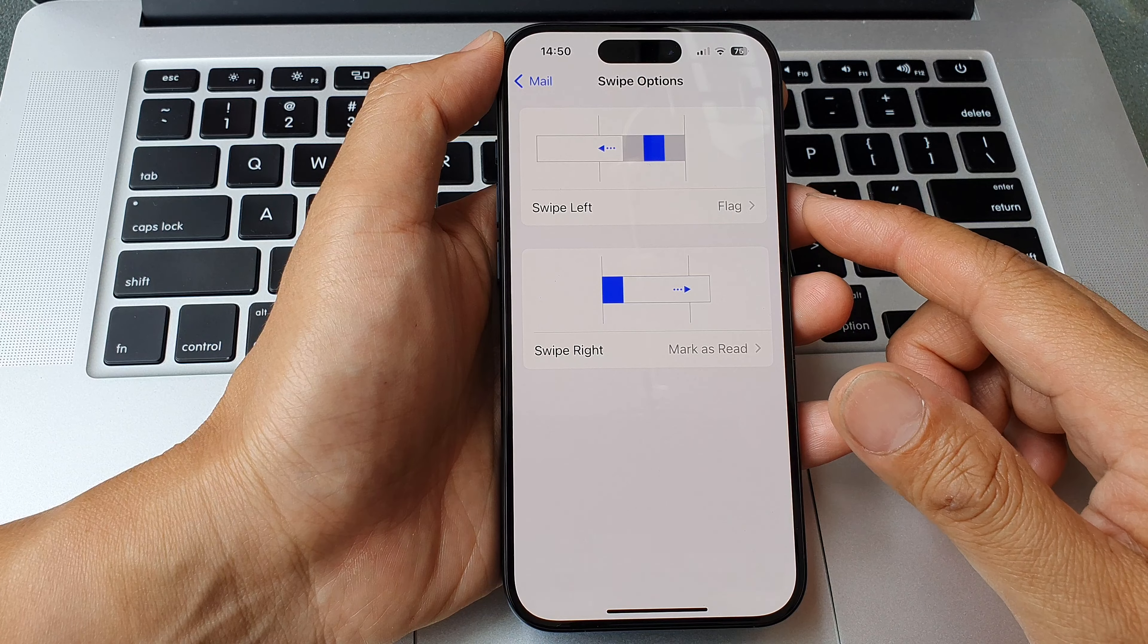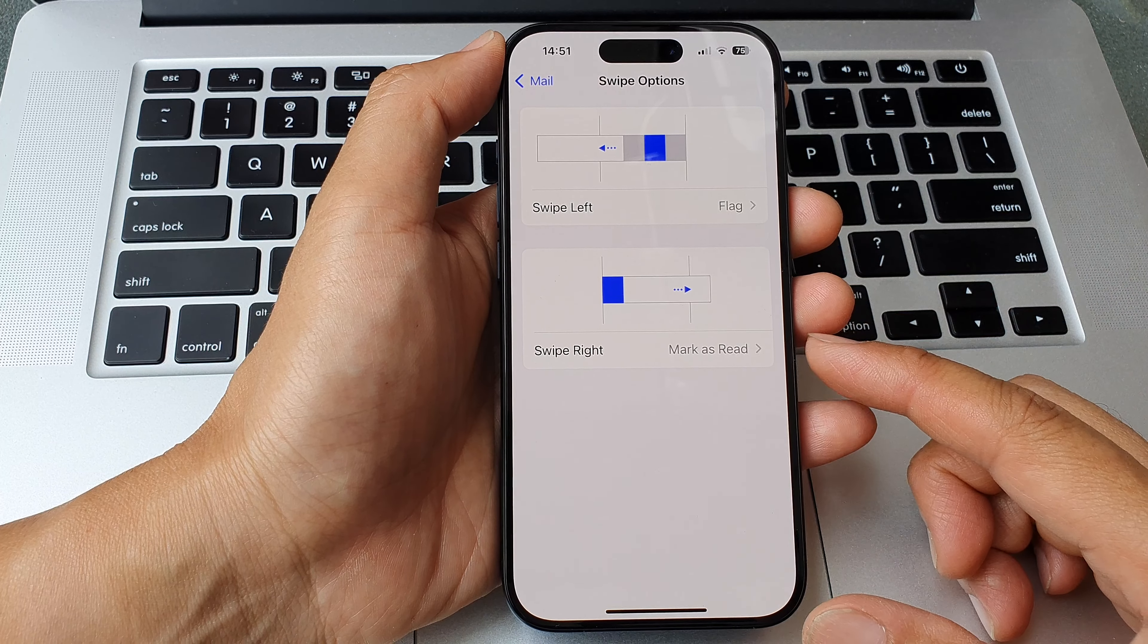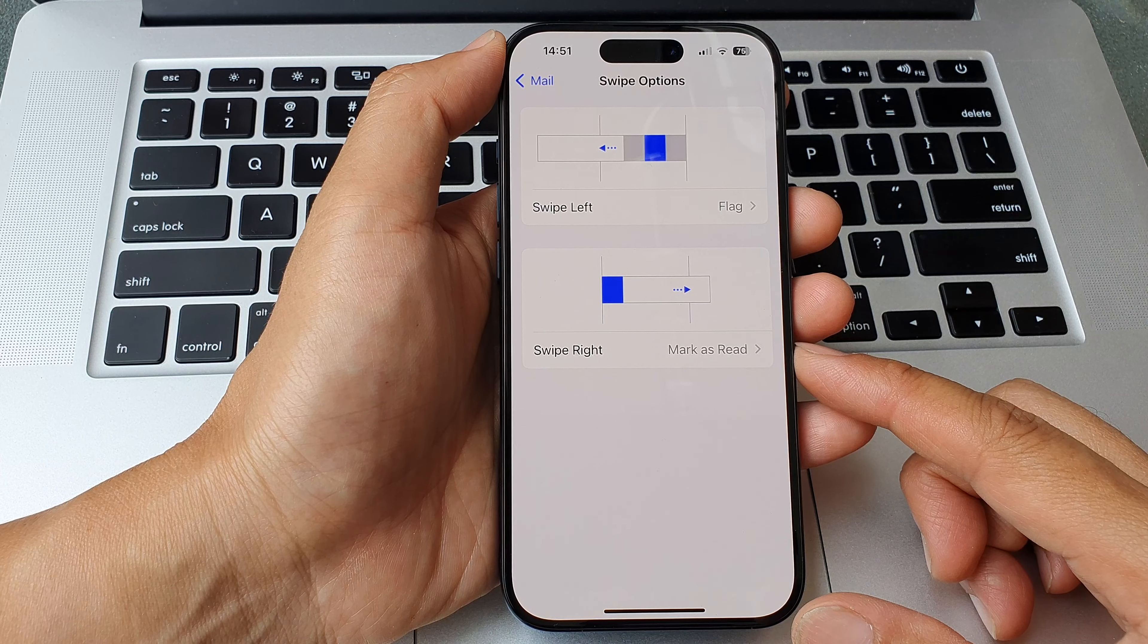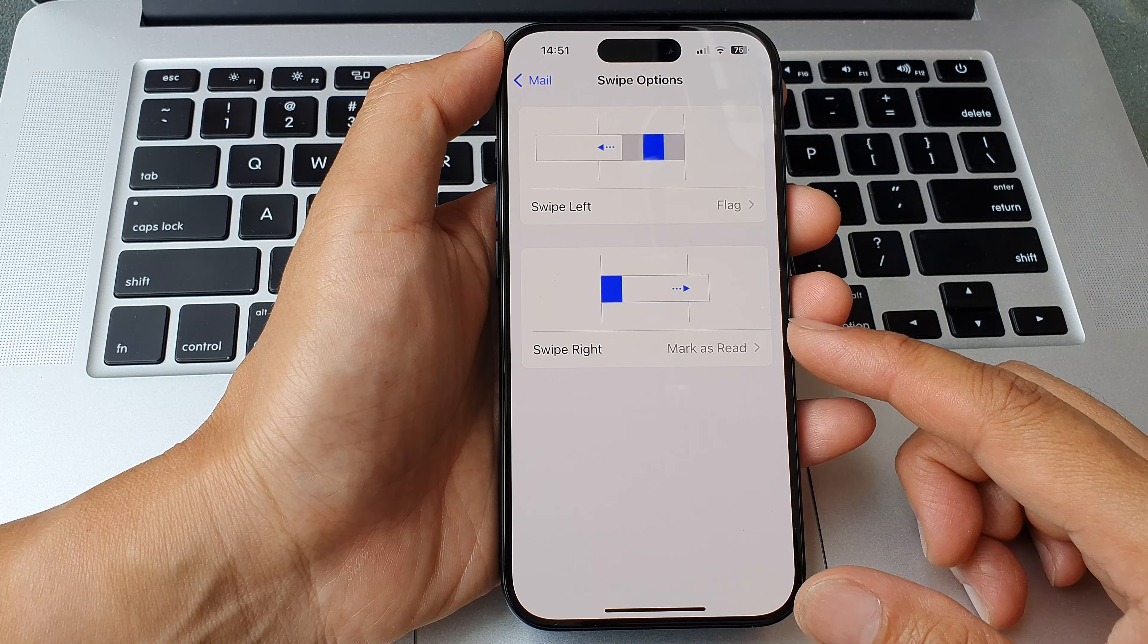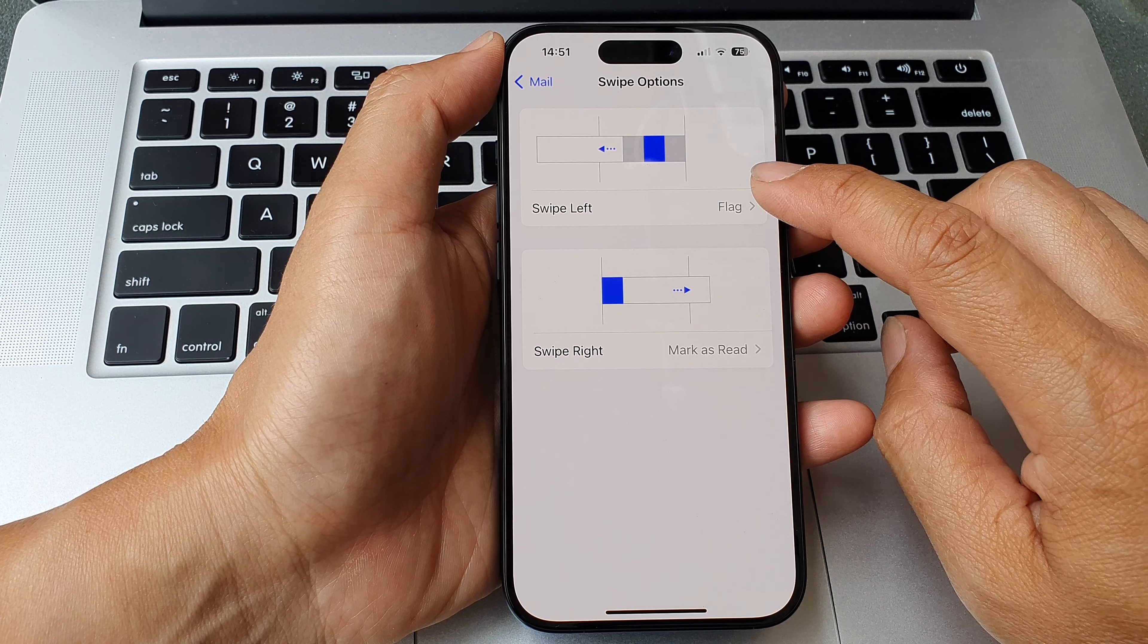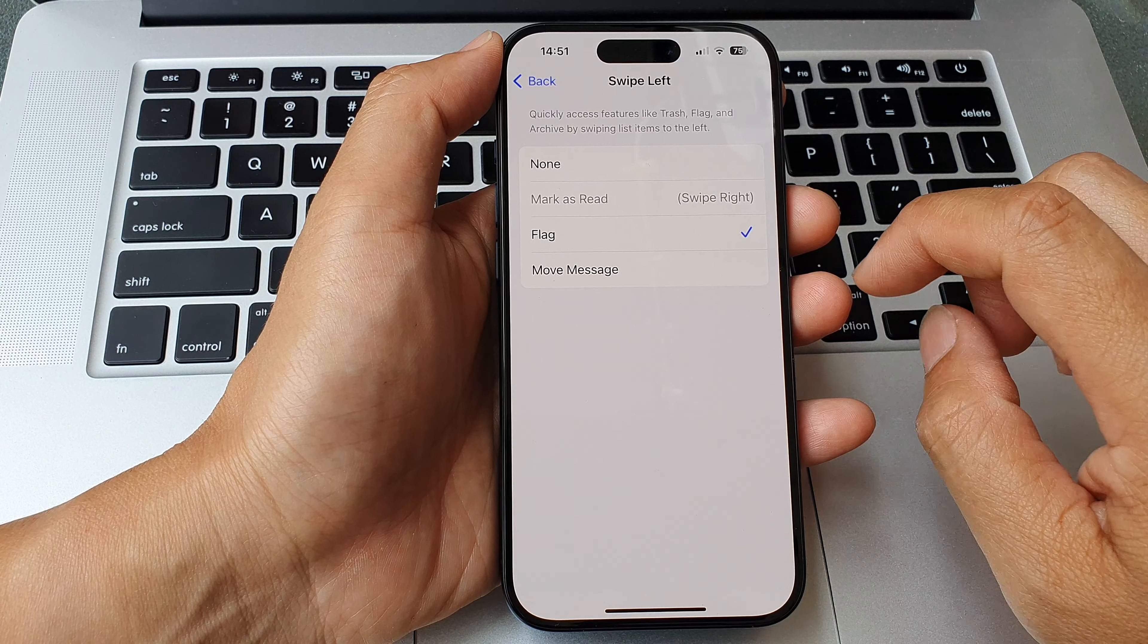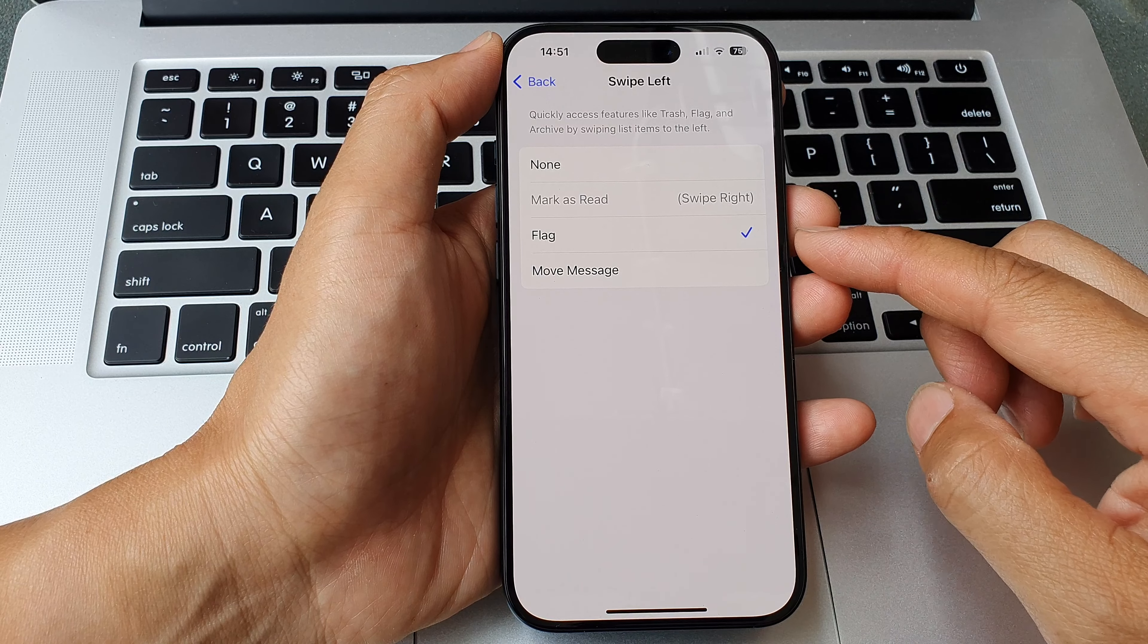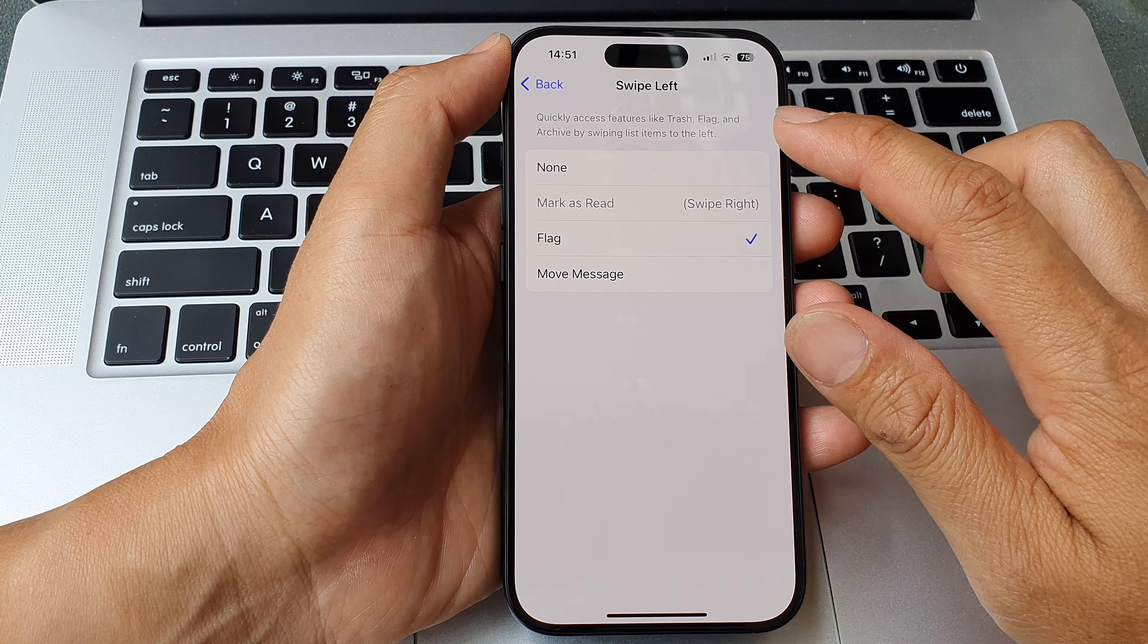At the top is the swipe left settings and at the bottom is the swipe right settings. So let's go into the swipe left first. Tap on that and at the moment it is set to flag.